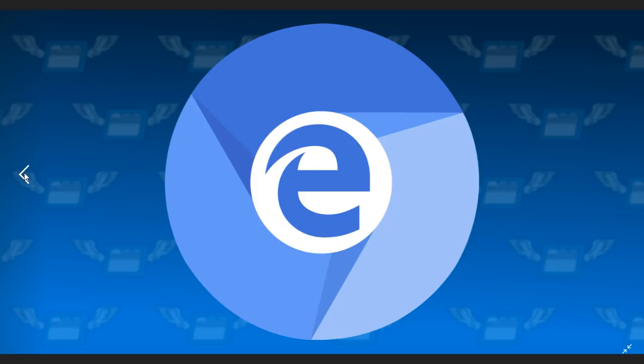So that's the latest update we have on the Microsoft Edge Chromium browser, coming soon to an insider near you. If you enjoy our videos, please subscribe, give us thumbs up, and thank you for watching.